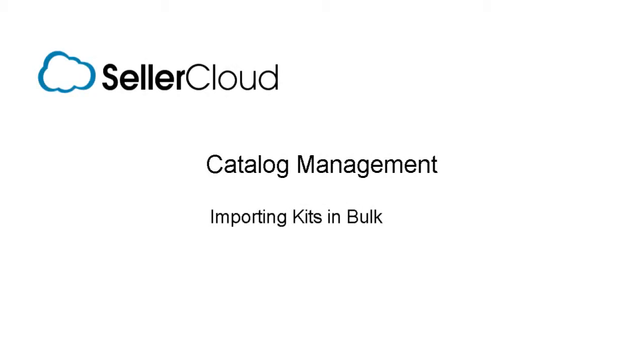In this tutorial, we'll look at importing kits with a file upload. This is usually done when importing kits in bulk.